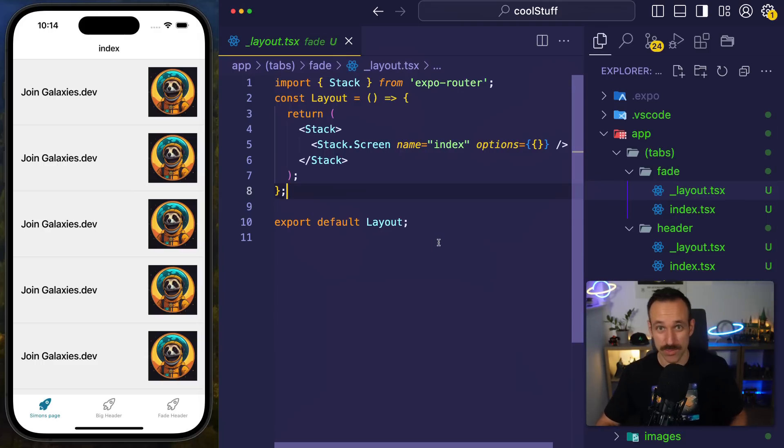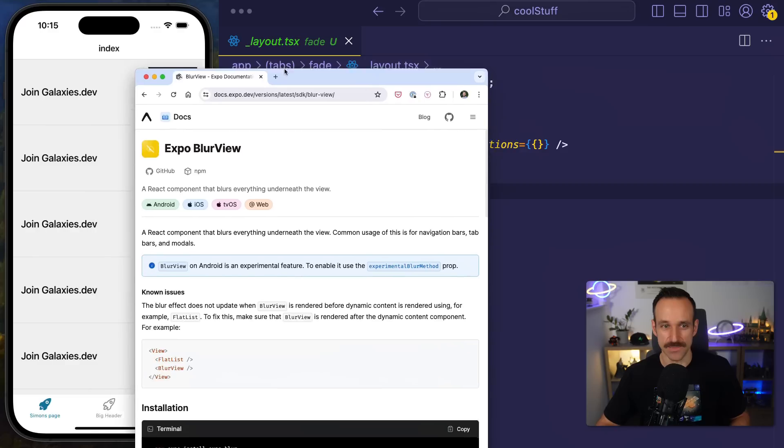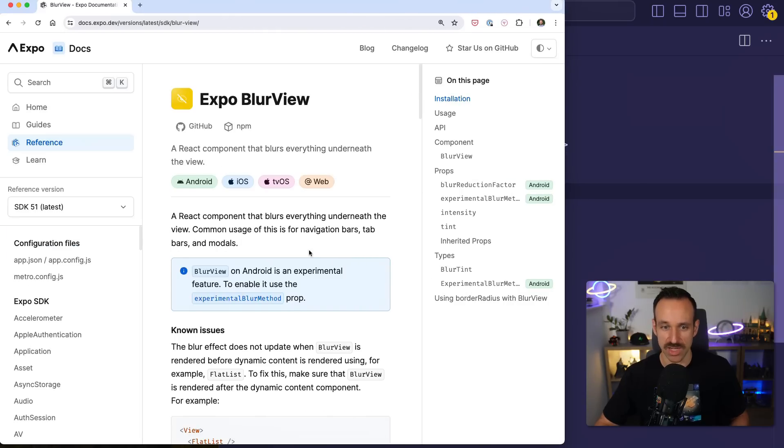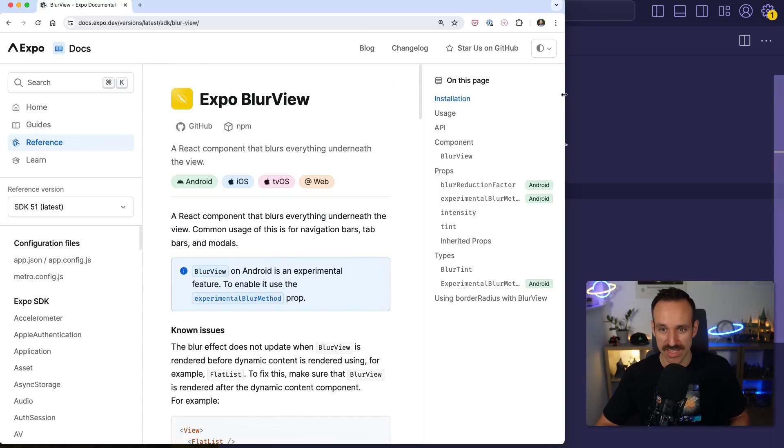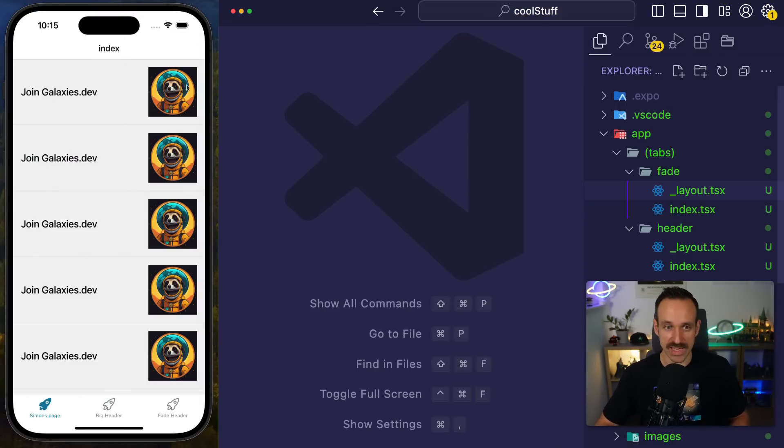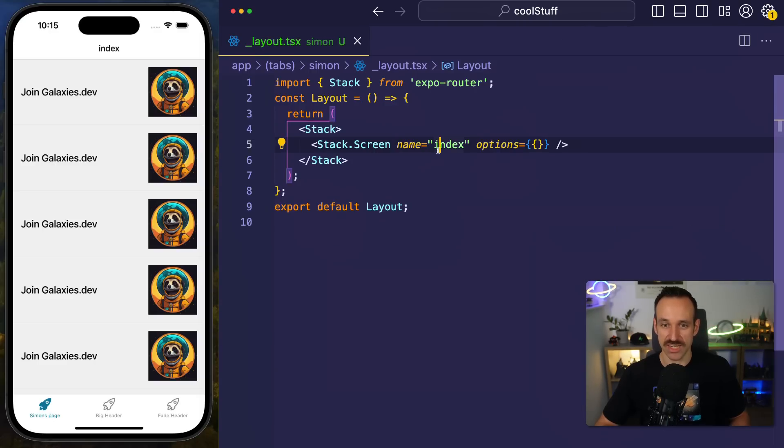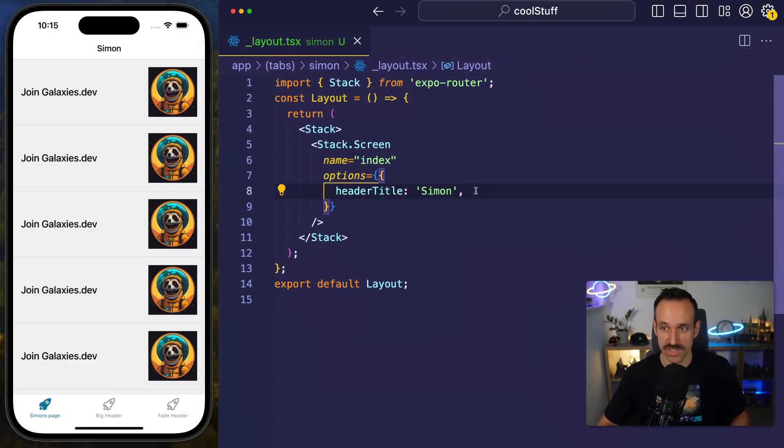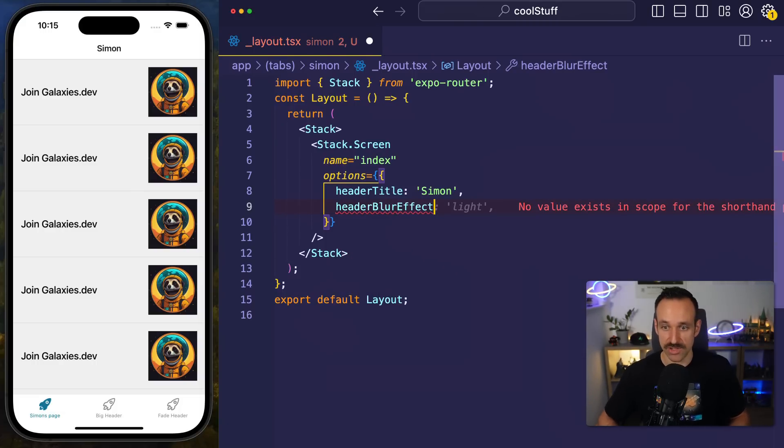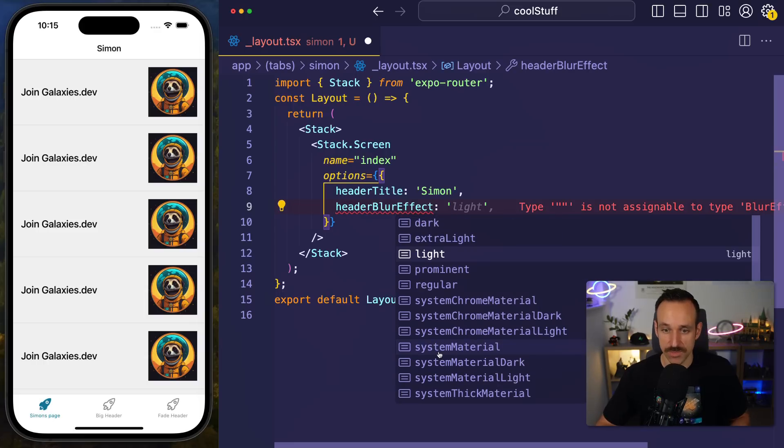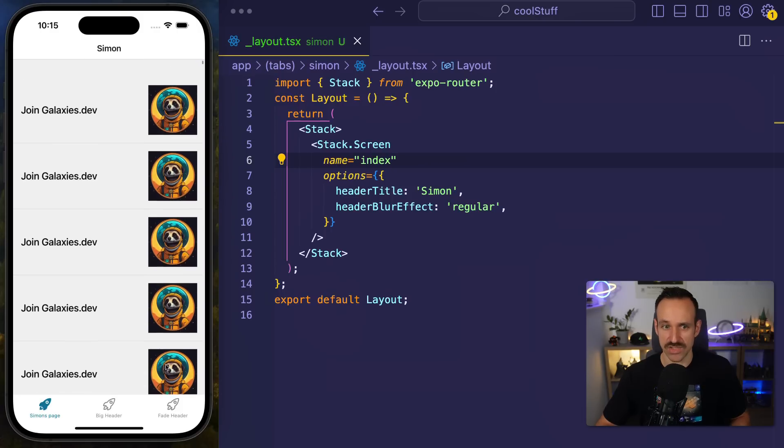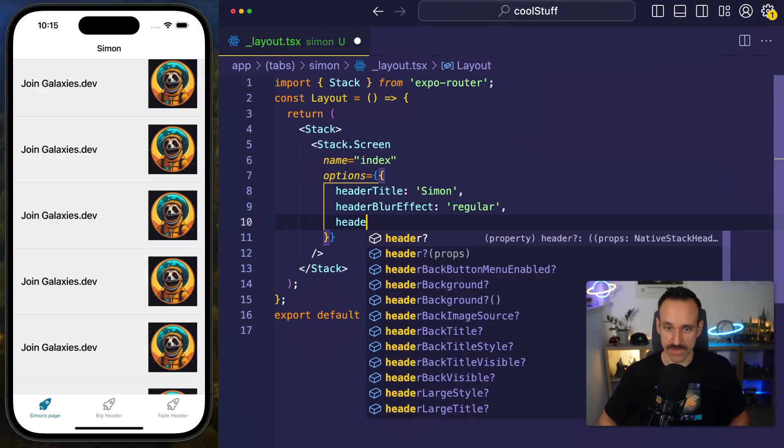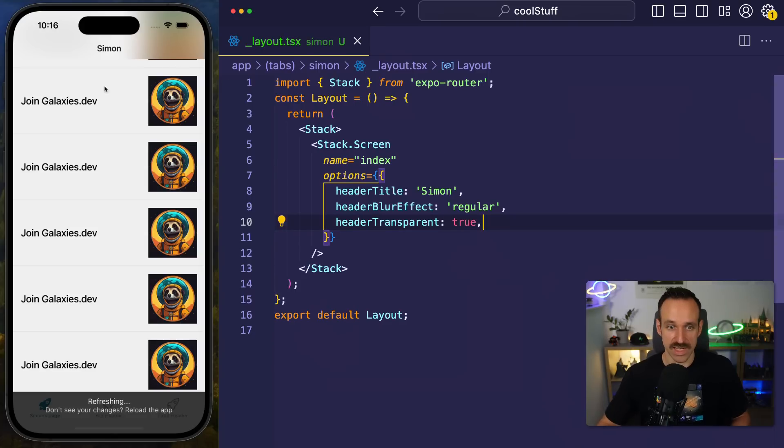Let's start with number one. You can use blur effects in your applications really easily. In this case, I used the Expo Blur View. I know it's still an experimental feature for Android and there are some problems with devices. However, the Expo Blur View is really great if you can rely on it. Let me show you how. Let's say we want to make our header a blurred background. We can go into our stack.screen setup. I can simply change my header title to Simon. Then you can apply the header blur effect. Let's go with the regular one. This won't change anything so far because we still need to make our header transparent.